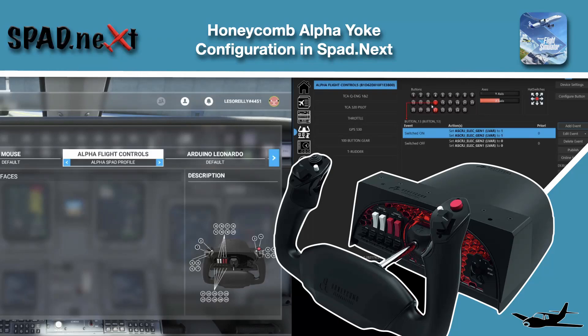Welcome back to the simulator. In this video we're going to cover how to set up the Alpha yoke with spad.next. This is also how we're going to get rid of the weird events with Microsoft Flight Sim, the heading extra 10 degrees, all that crap because of the way the buttons show up.